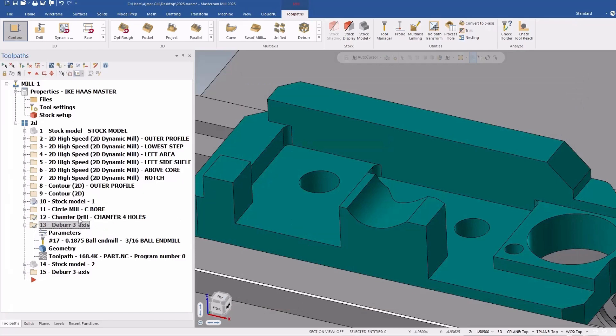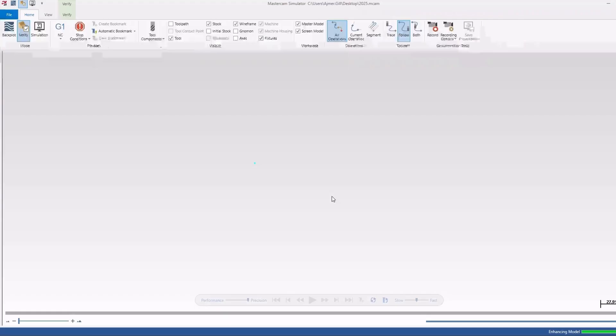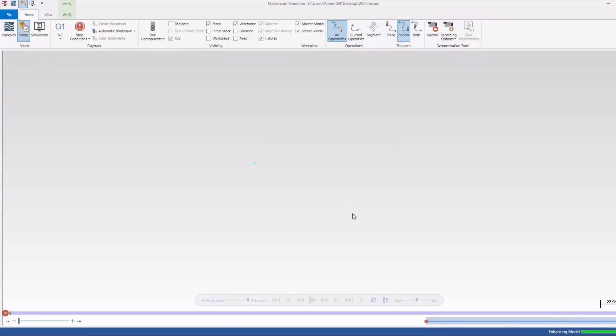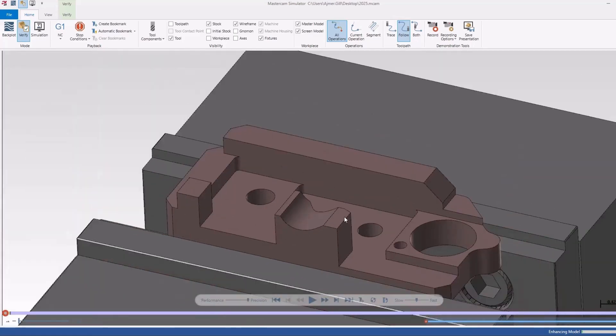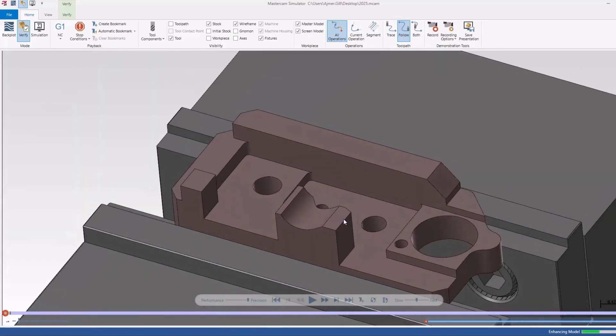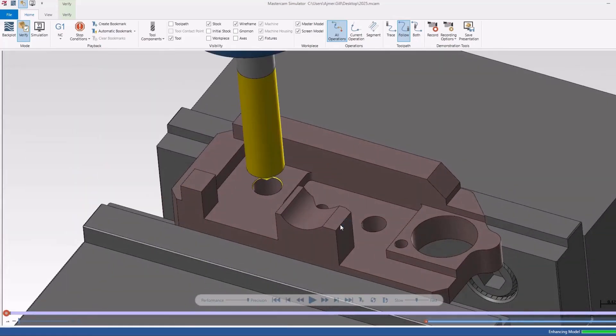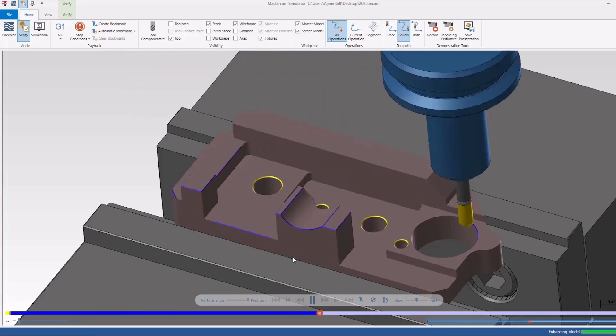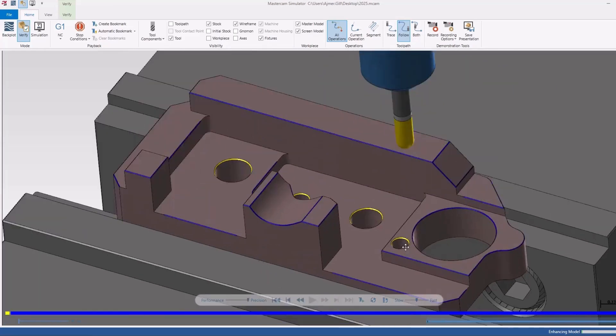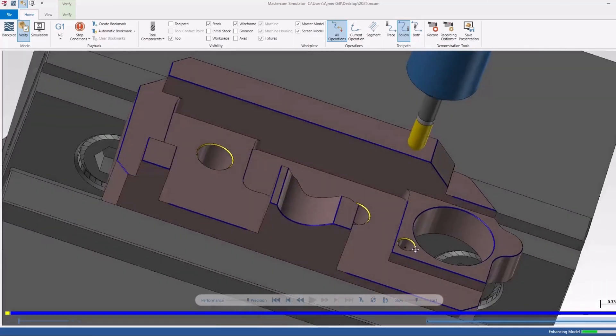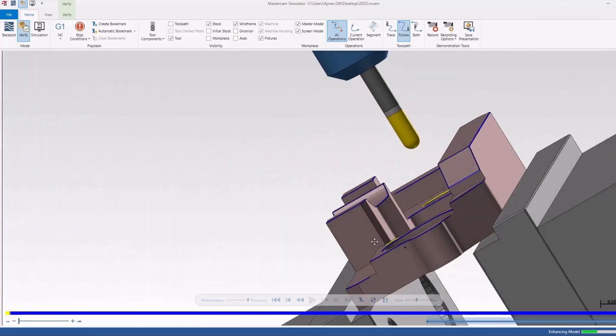so I'll do the chamfer drill as well, and I'll verify it. So there's my finish. And I'll just kind of play it through.